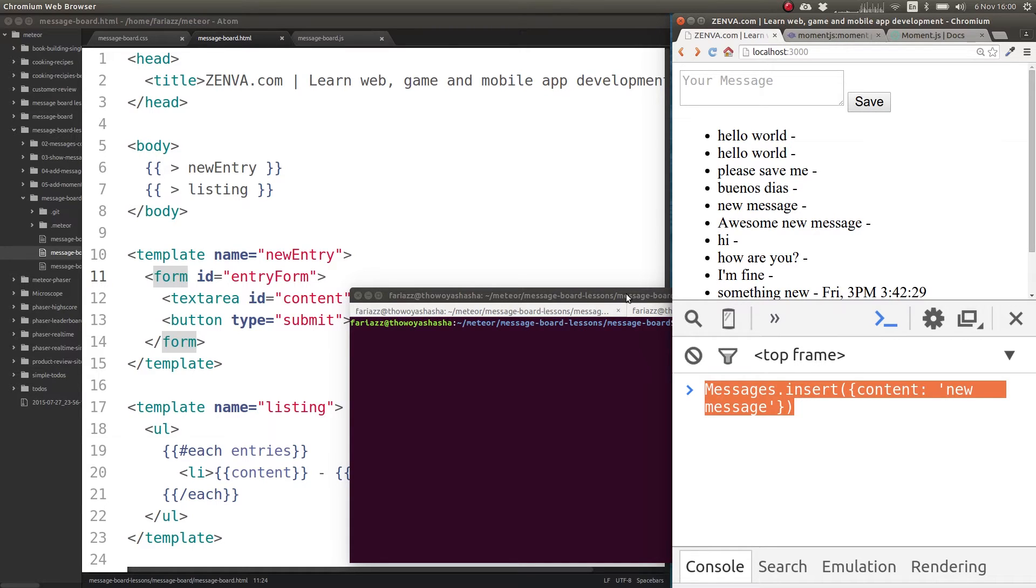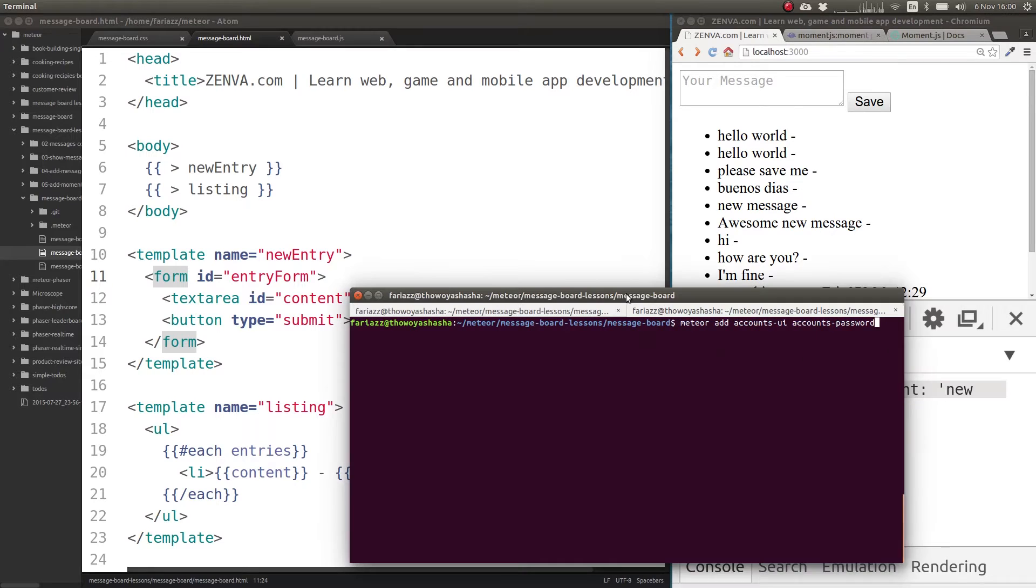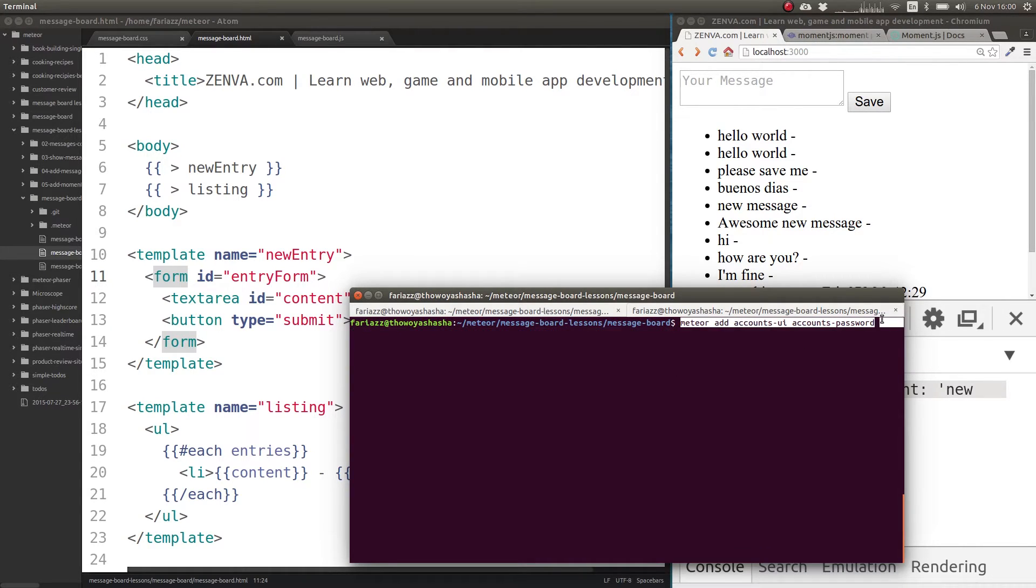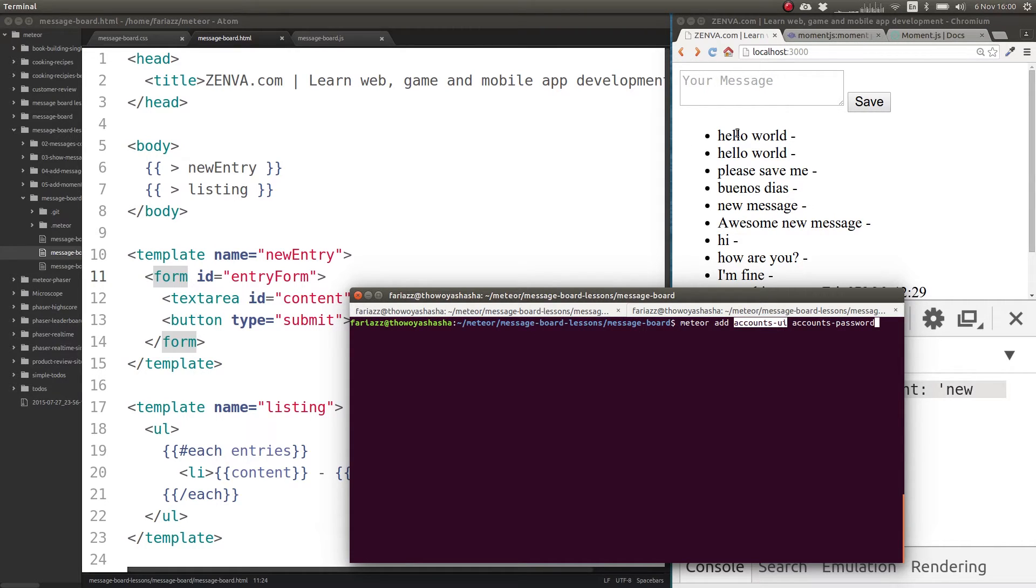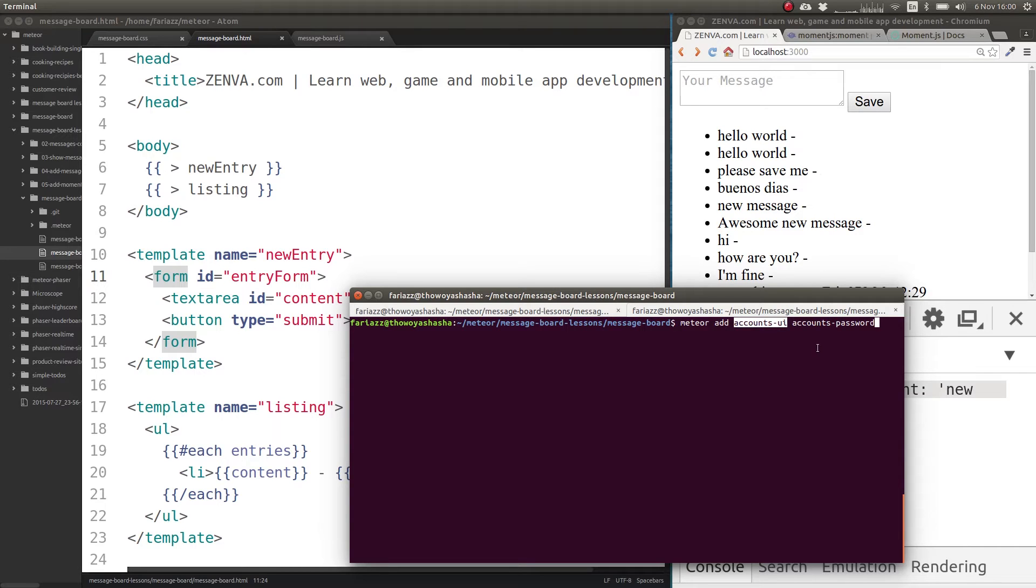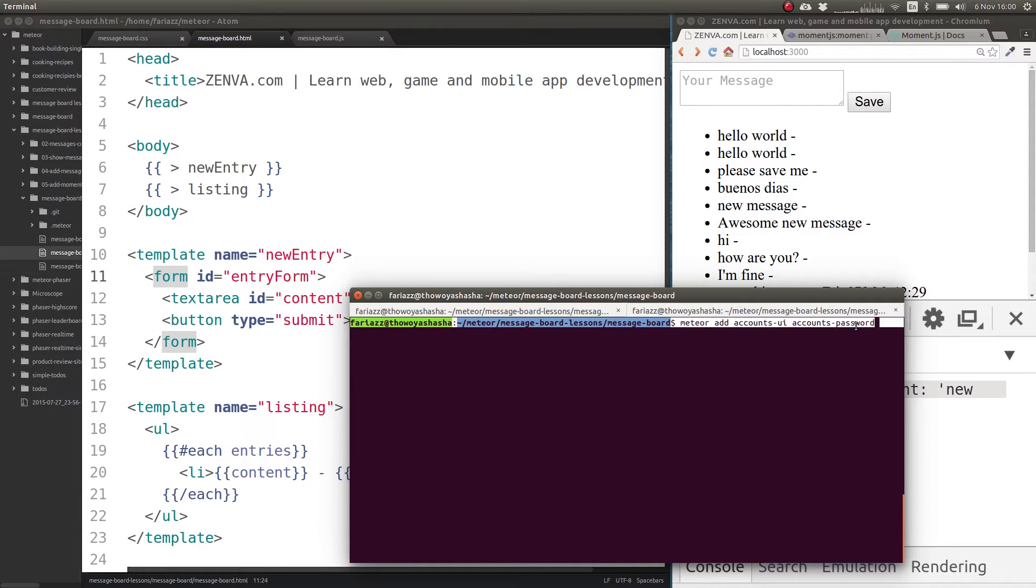So let's look into the user accounts aspect first. There are two packages we're going to install. I've already installed them, so I'm not going to press enter, but one of them is called accounts-ui and that gives you a button template that you can add anywhere in your application that gives you a quick option for user login and sign up. And then accounts-password, which gives us the ability to log in with passwords or username and password.